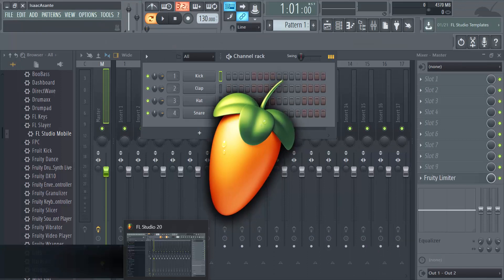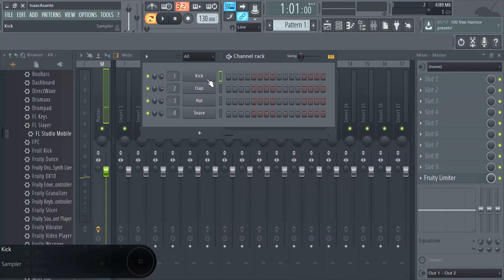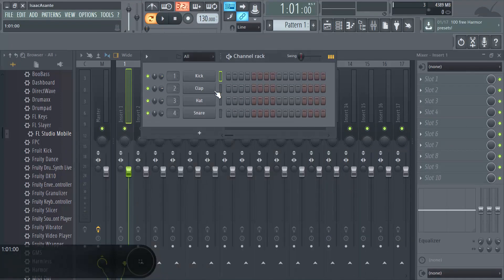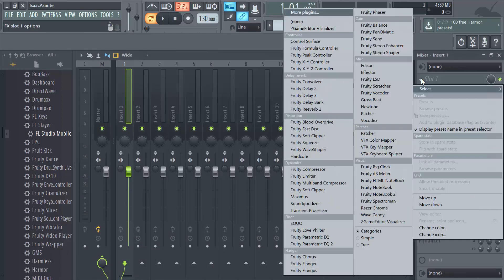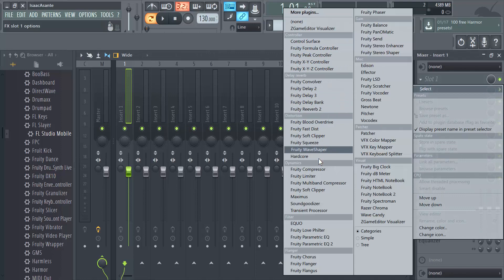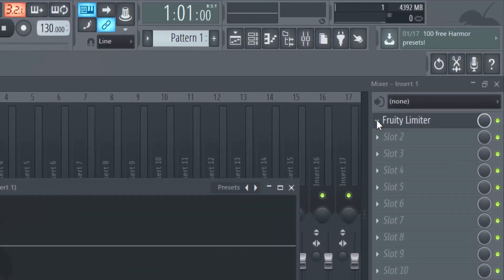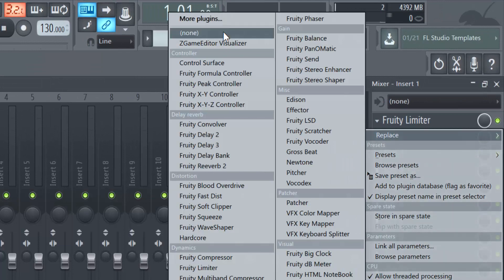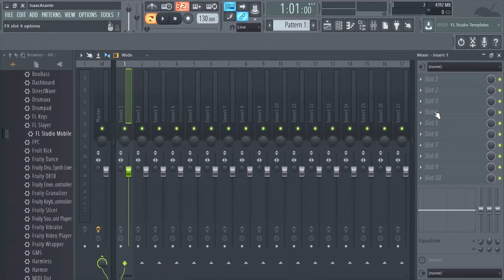Now let's check how it was in FL Studio 12 or FL Studio 20, the previous version. I'm gonna repeat these steps. I'm gonna click on Kick, I'm gonna select a plugin - Fruity Limiter - and then now I'm going to drop down. There is no Delete option, so you have to do Replace with None. Not very helpful. There, it's quickly gone.